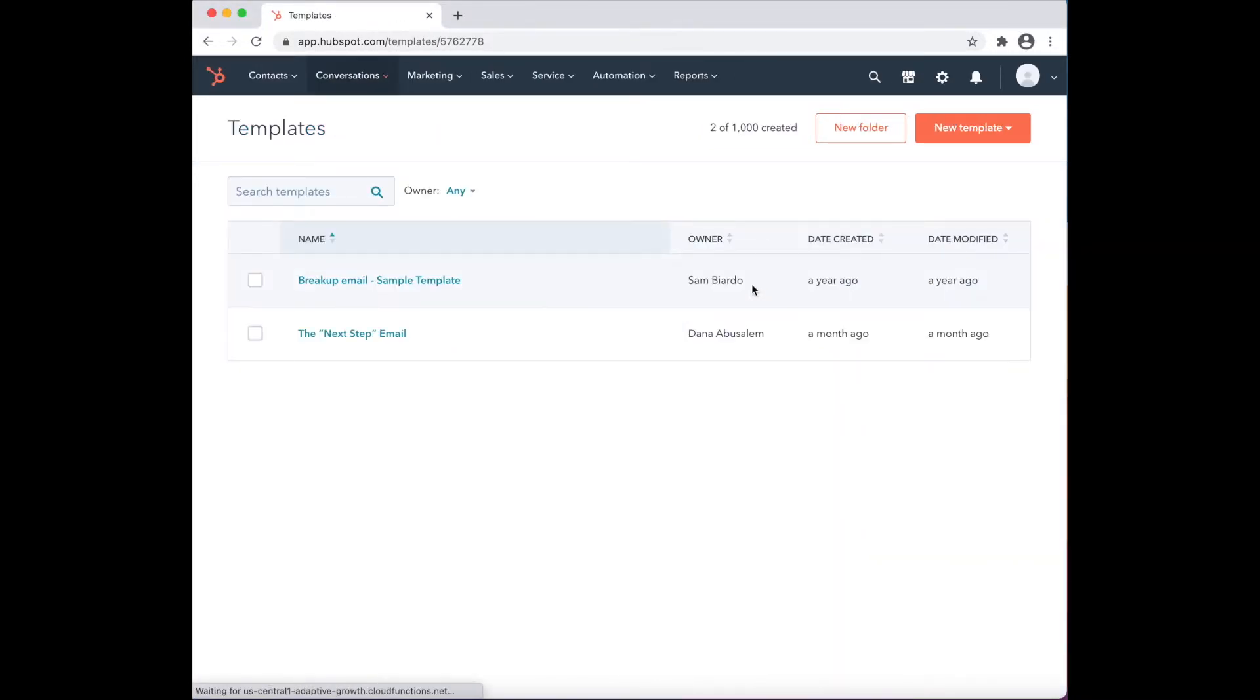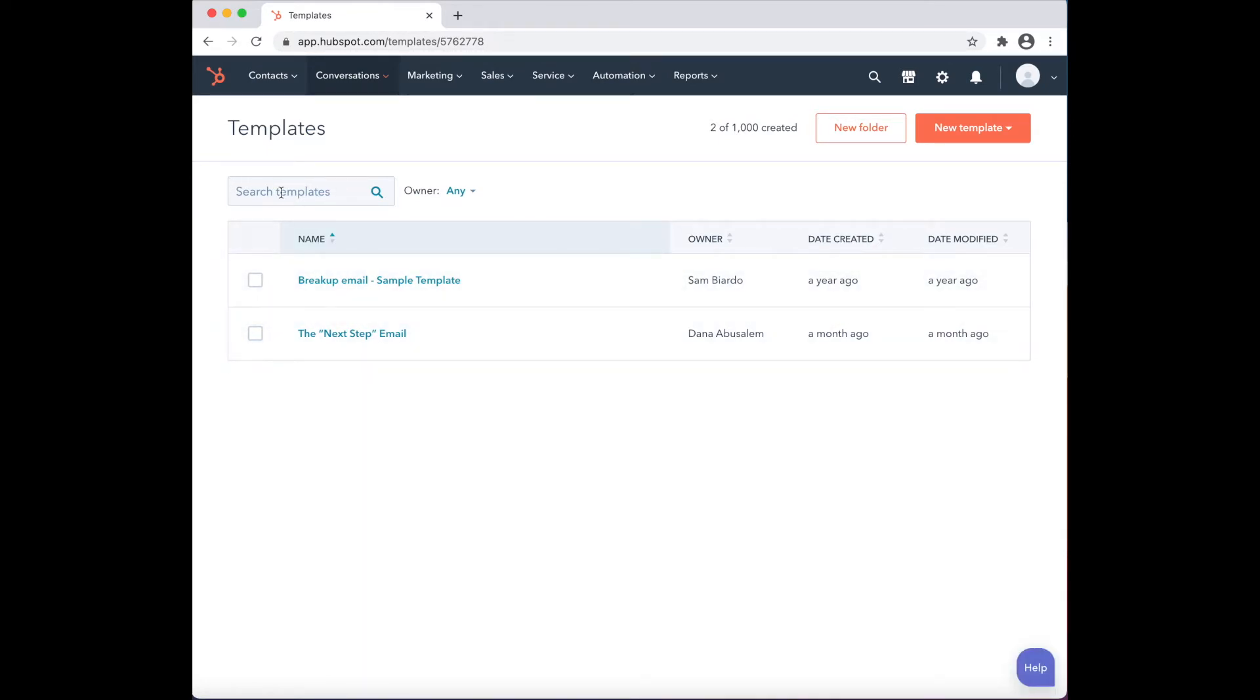Here, users will see their already created templates. They can search for a specific template, filter templates based on a specific contact owner, create a folder to organize their templates, or create a new template.